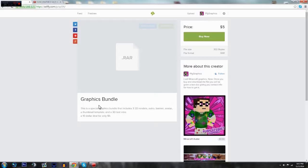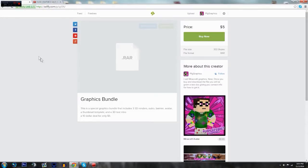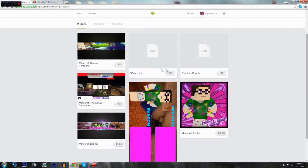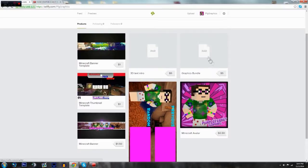And I just said a ten dollar deal, I just didn't bother to even add it up. But so this is five dollars, the intro, and so is the Graphics Bundle. So it's just a great deal all in all.